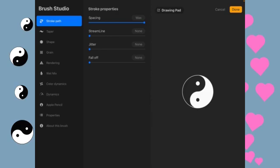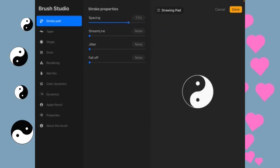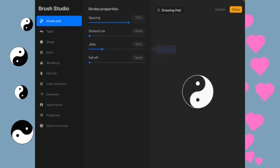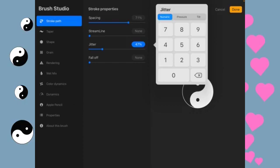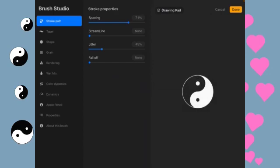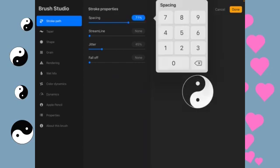And we are going to change the spacing here to somewhere around 70%. And then we're going to turn the jitter to around 45% or so. Let's just do 45 there, 70 there.